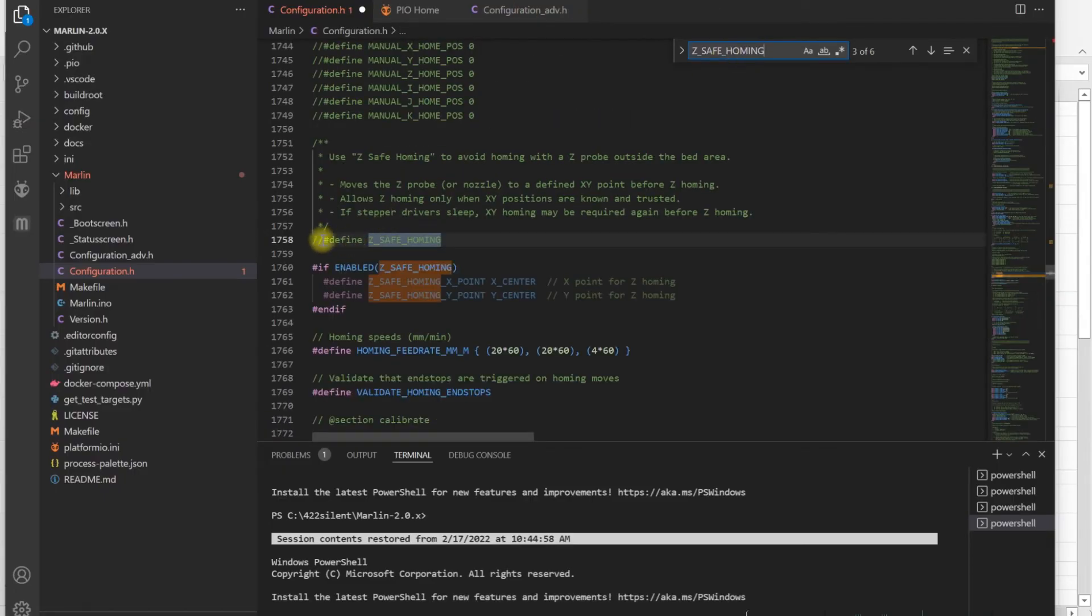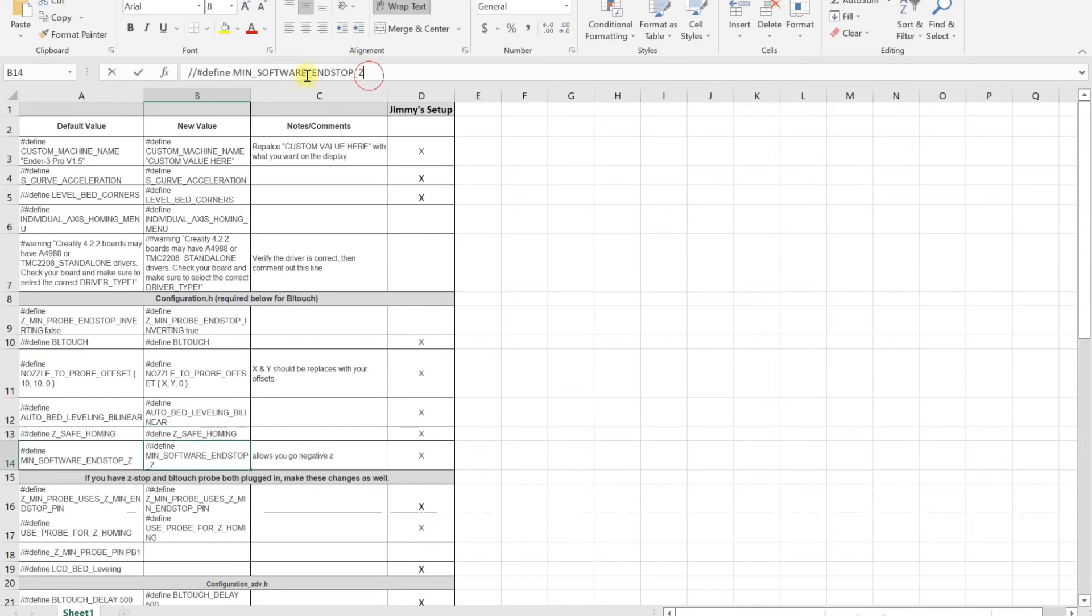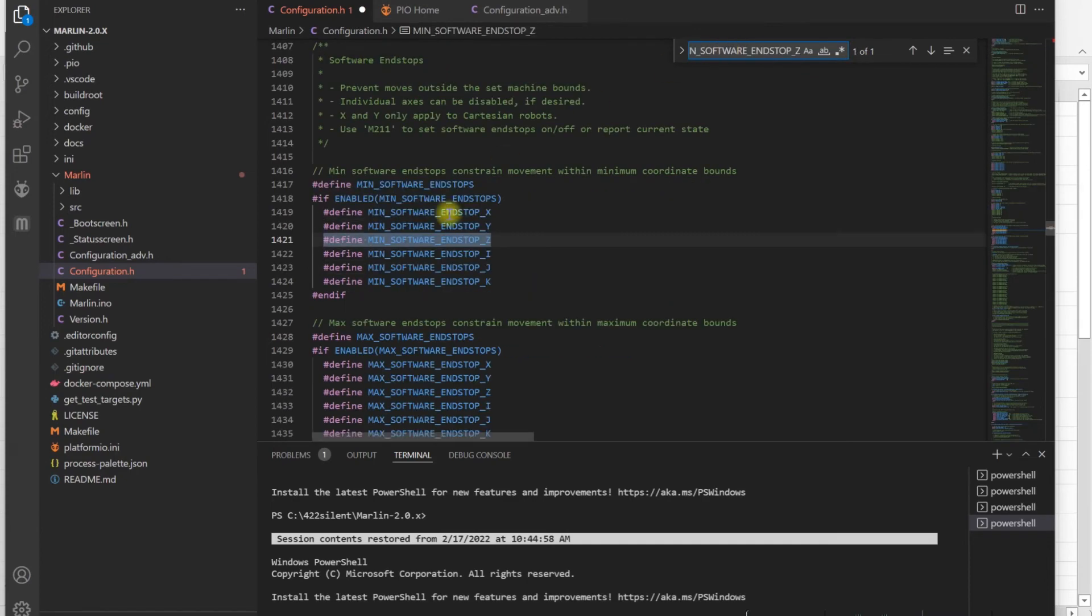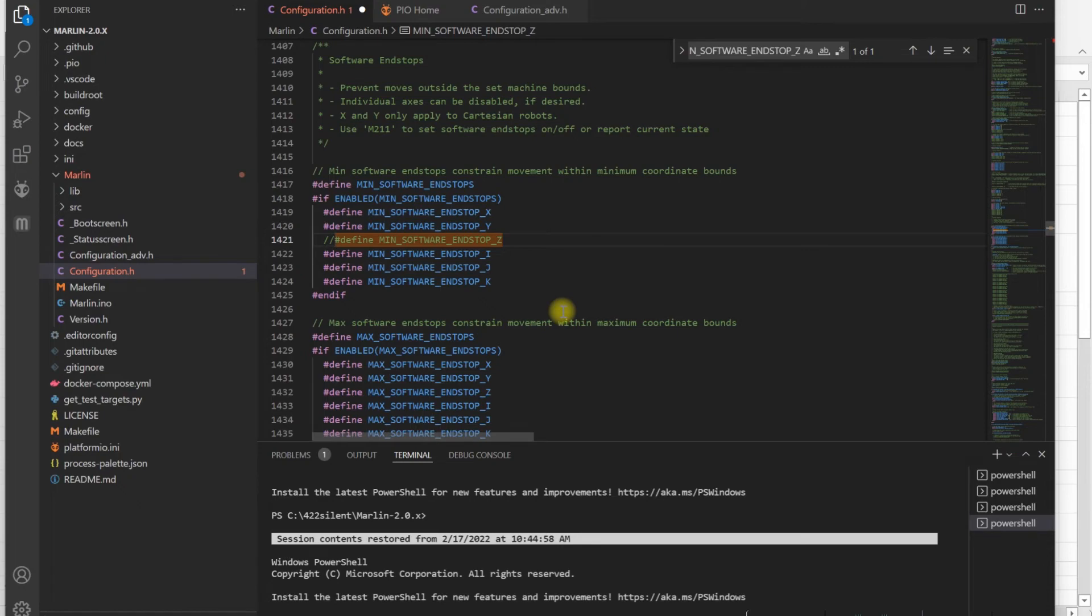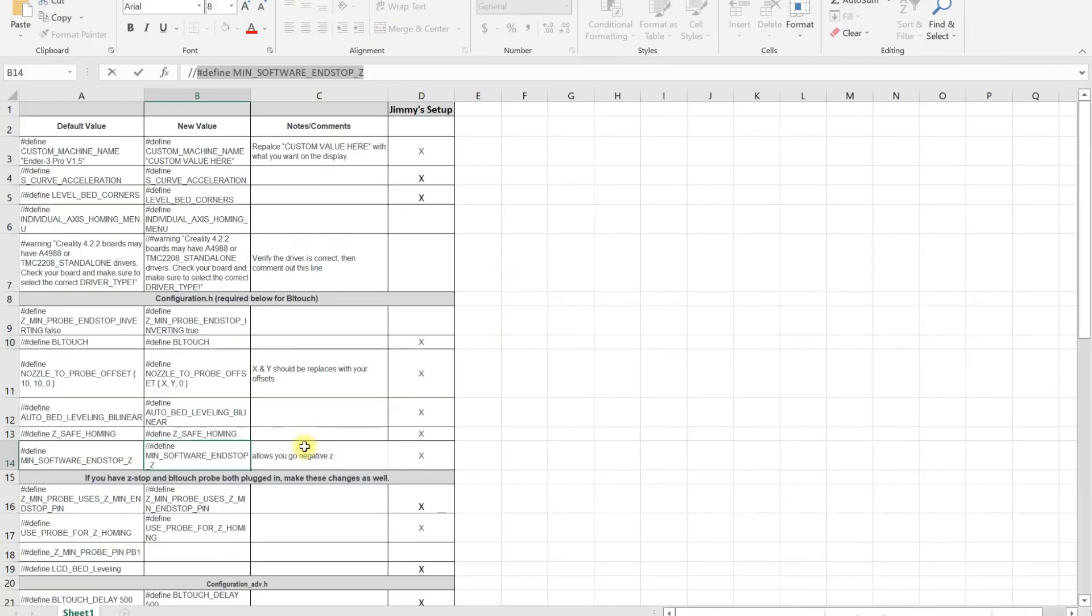Then you want to enable safe homing. If you don't enable this, your BLtouch is not going to work. Next, you want to disable MIN_SOFTWARE_ENDSTOPS. What this does is allow you to take your printer below zero on the Z-axis. If you leave it enabled, it's going to stop at zero and you will not be able to adjust your Z offset.